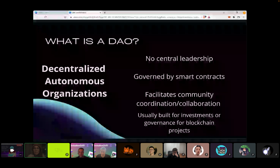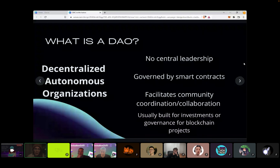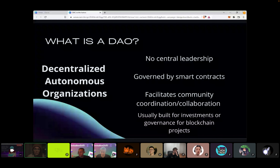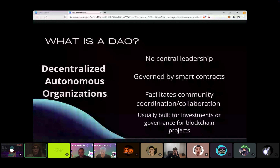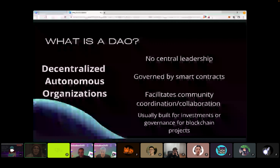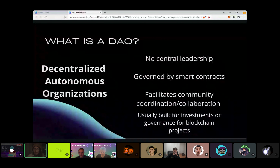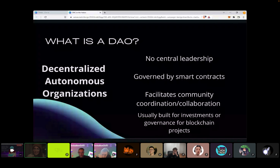These are some of the main points I think I heard most often when talking to people about this. There's no central leadership — it's a concept where organizations don't have a leader but make decisions based on token holders. They're governed by smart contracts. There's not a whole lot of centralized shot-calling, which is the point. It's meant to foster community, coordination, and a collaborative environment, and it's usually built for investments where people pool their funds and use them for whatever resources they see fit.